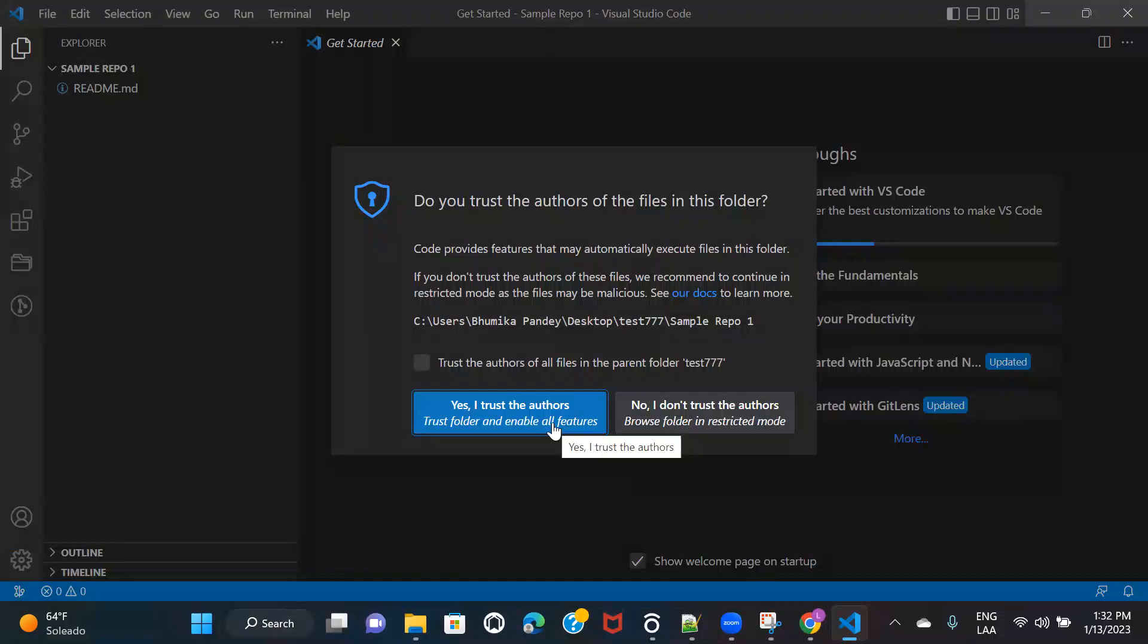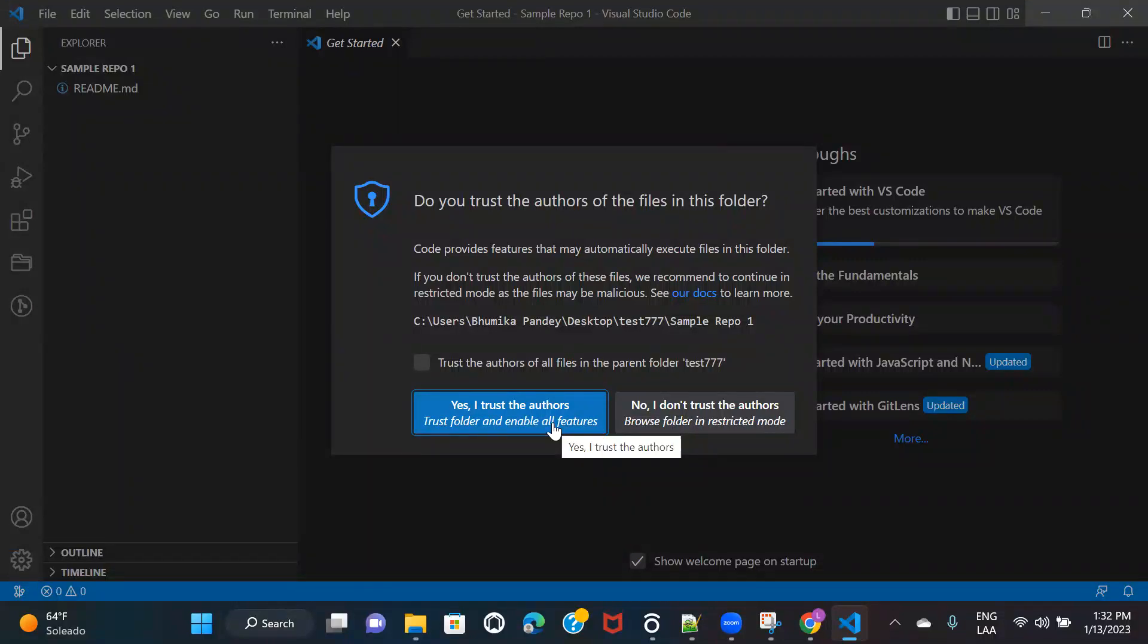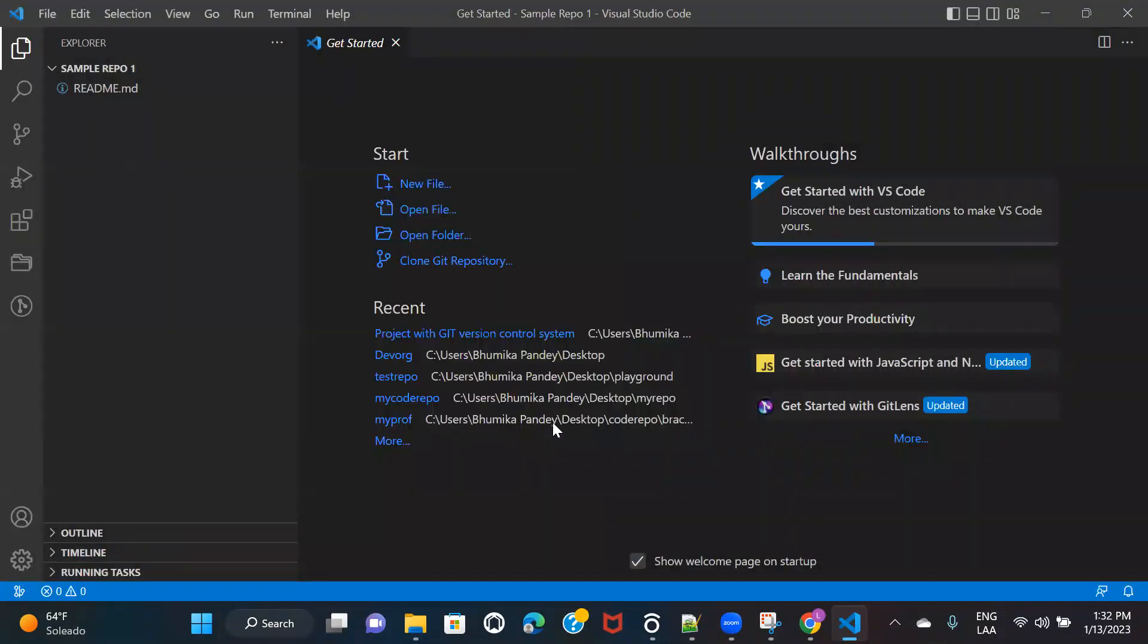And now my project was public. That is why it is not asking me any authentication. If it's a secure project, then it might ask you to log into your Azure DevOps account. You just need to enter your username and password if it asks you to log in. And then I'm going to click on yes, I trust the authors.